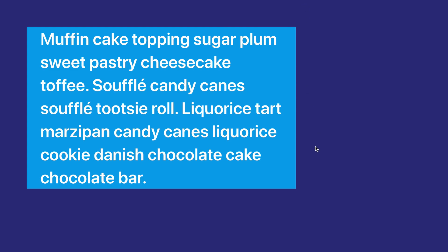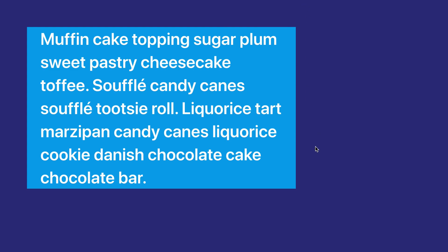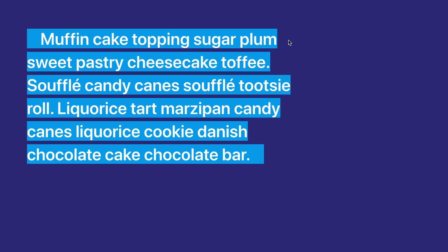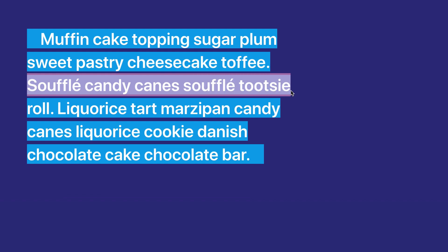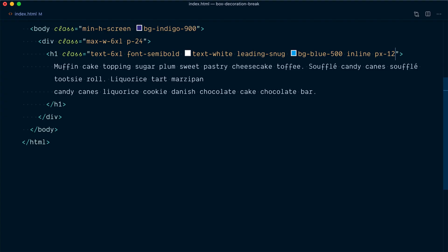It turns out there's another CSS property that helps when you want to do something with individual lines within an inline element, and this property is called box-decoration-break. The box-decoration-break property lets you decide if within an inline element each single line, also called a fragment, should be styled independently or as part of the group.